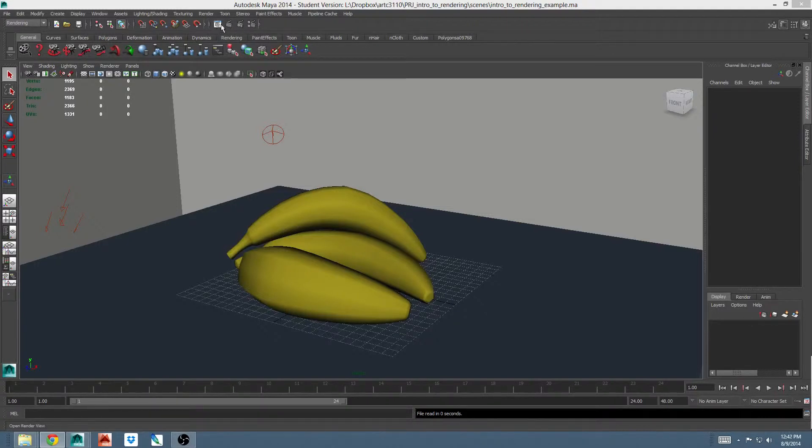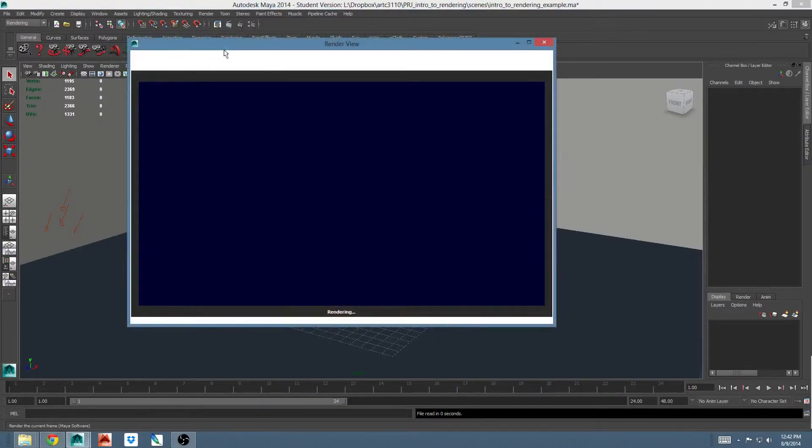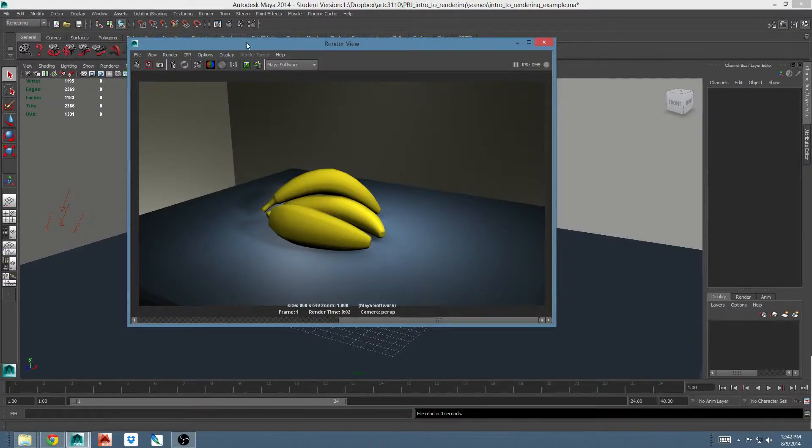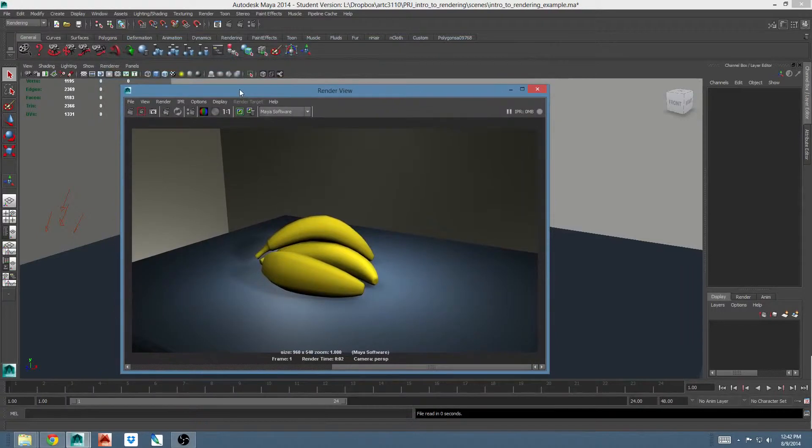These buttons are located here at the top middle of your screen. This one on the left will open the render view window. This one right beside it will open the render view window and render the scene you're looking at at the same time. Go ahead and click that. You should see some bananas on the table.